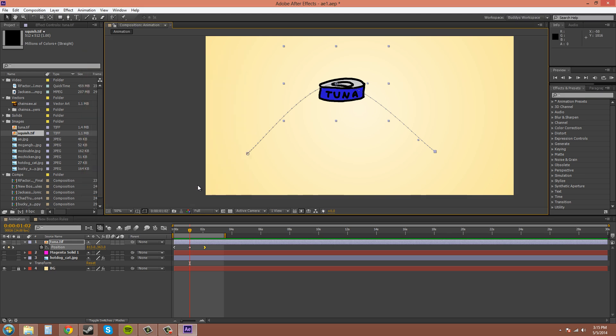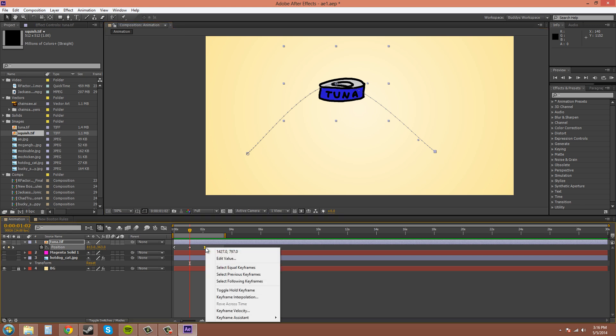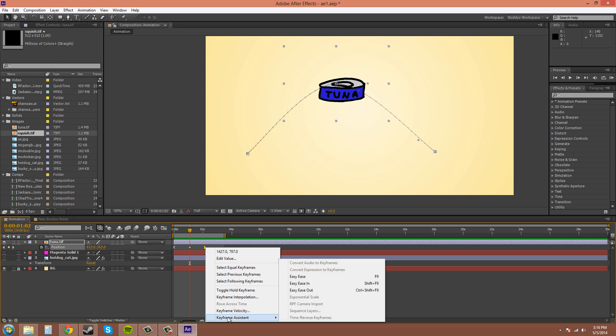Remember that F9 is the hotkey for Easy Ease. And you don't really have to remember the Easy Ease In and Easy Ease Out hotkeys because you don't use them as much as the Easy Ease regular Easy Ease. But here are the hotkeys, Shift-F9 and Control-Shift-F9. It's not like an easy hotkey to just use where you can keep your hand on one hand on the mouse and one hand hitting the hotkey like this one.